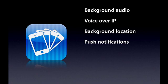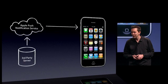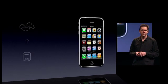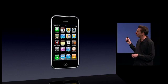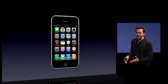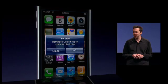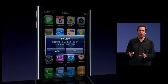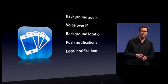Building on push notification, we're adding a new service which is local notifications. Local notifications are just like push notifications, except you don't need a server — it can all be done right on the phone. For instance, let's say you have a TV guide application and it wants to alert you, give you an alarm, when your favorite television show is about to start. It can do all of that with local notifications.